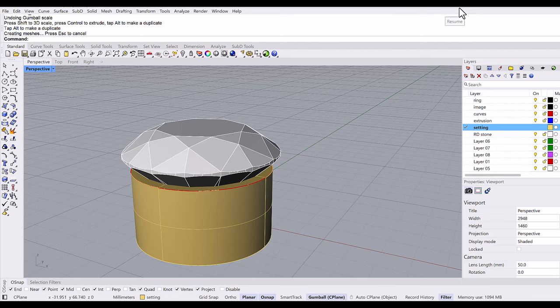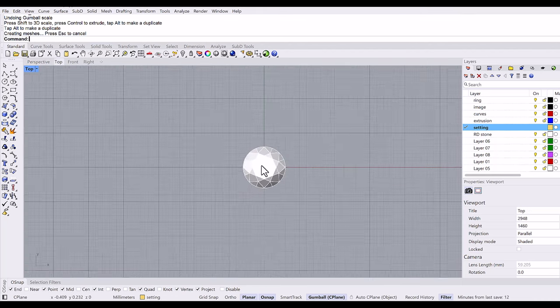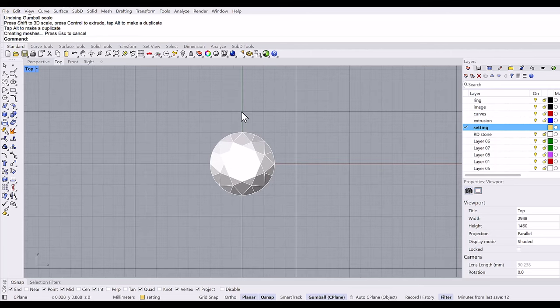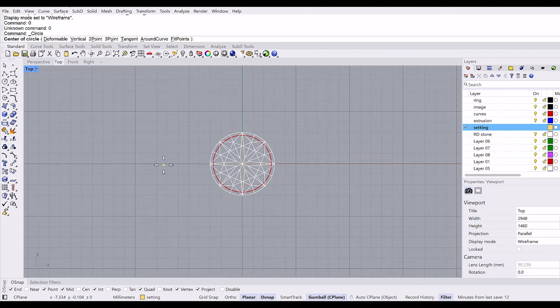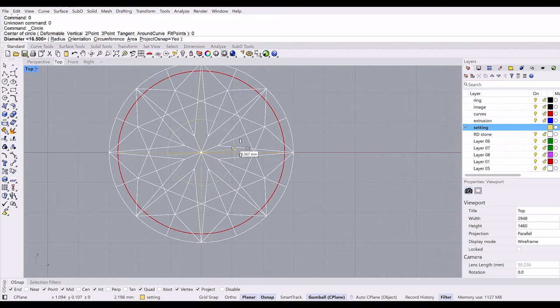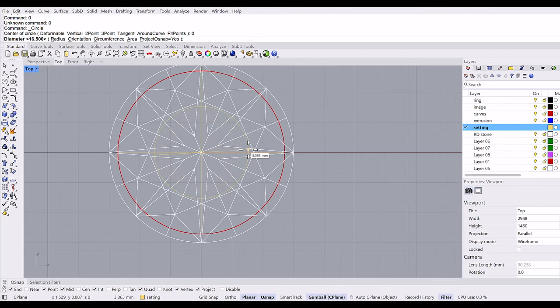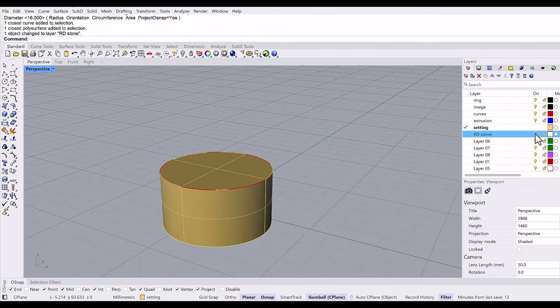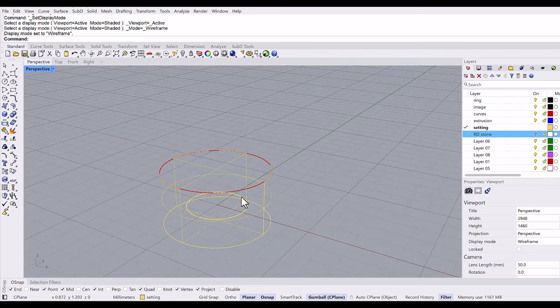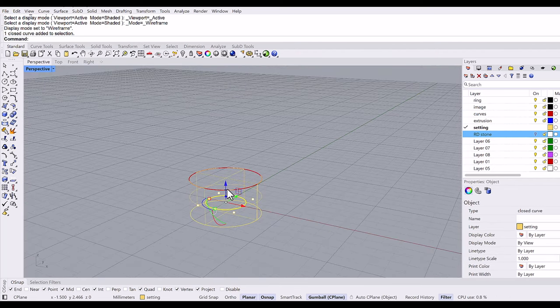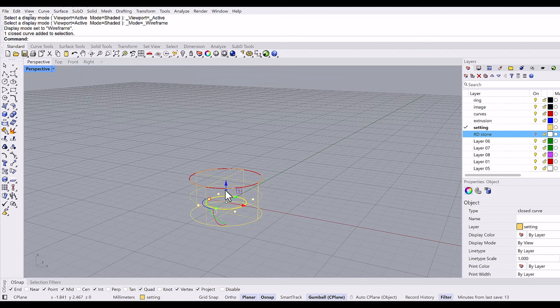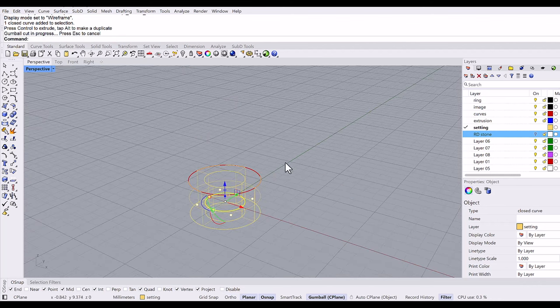Go to the top viewport. I am going to make a circle from zero about the size of the table. I'm going to make a hole. Grab this line with the shift for both sides.